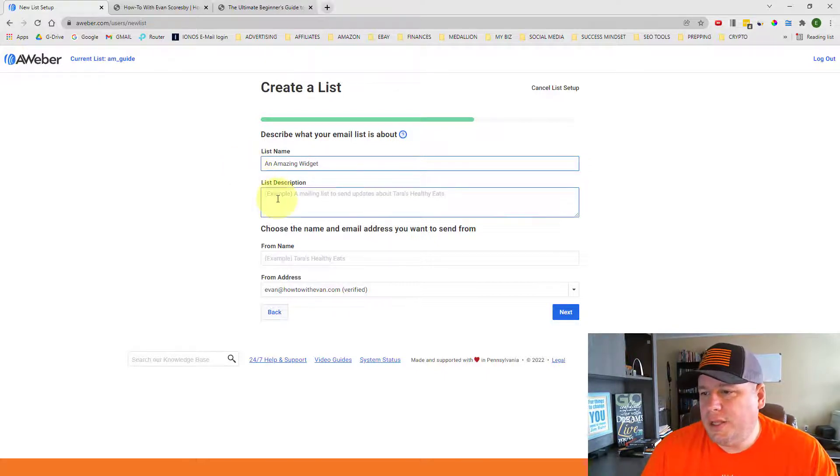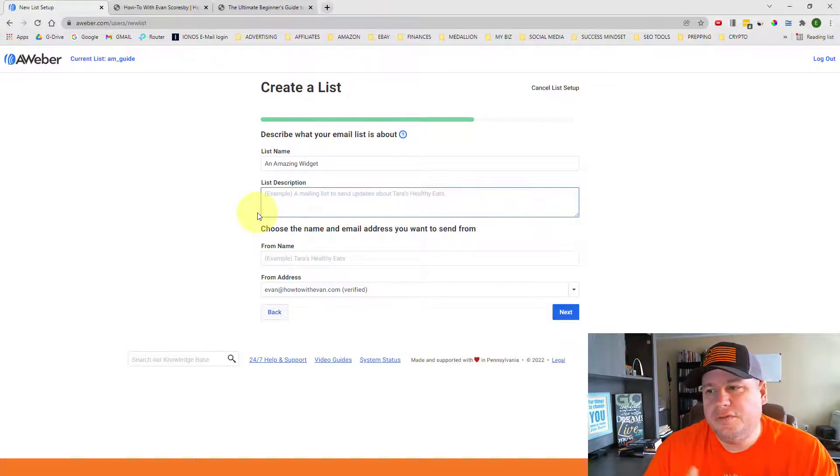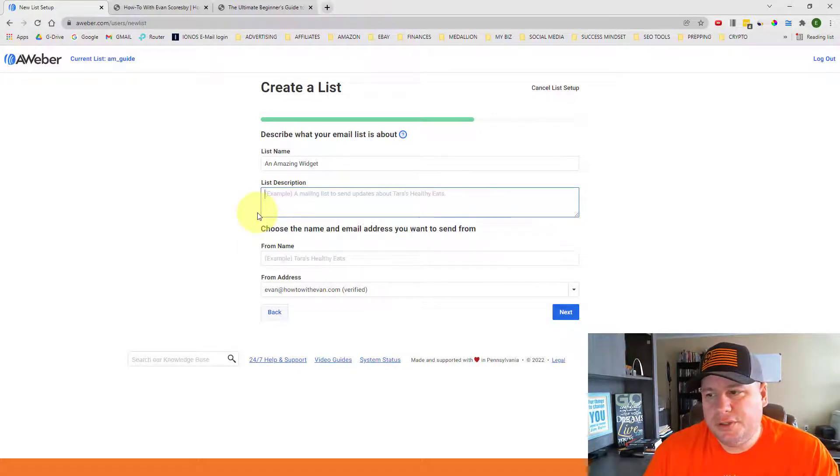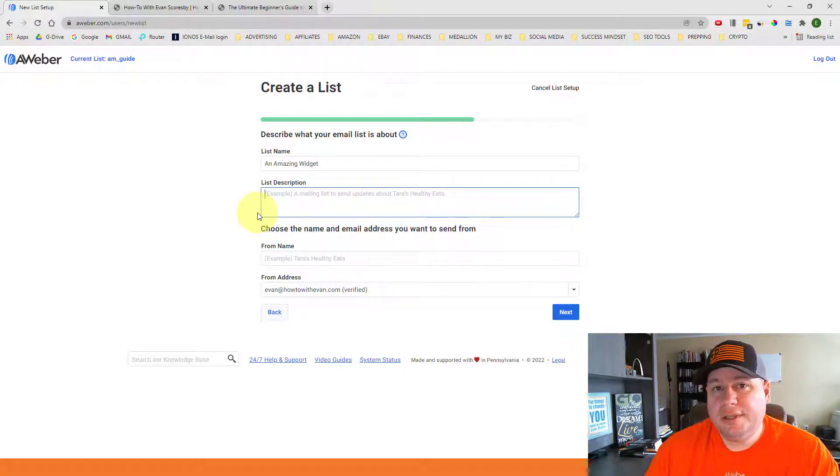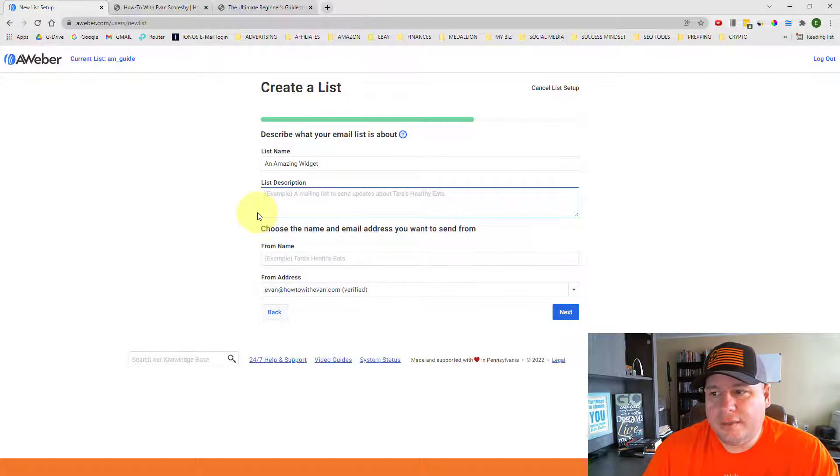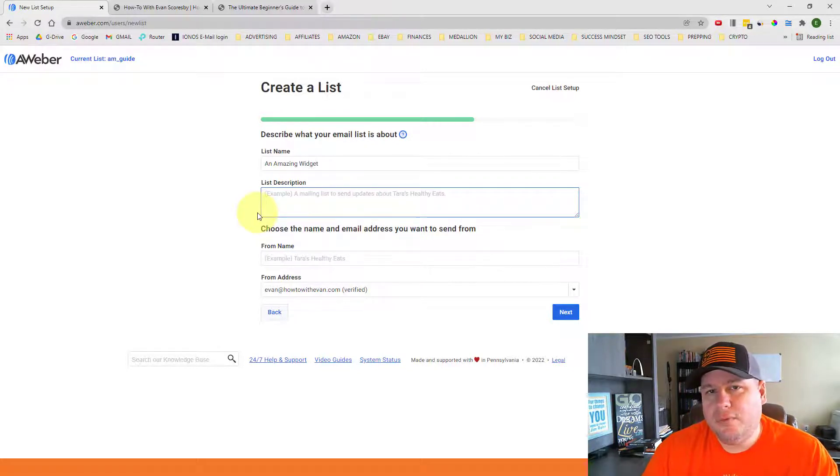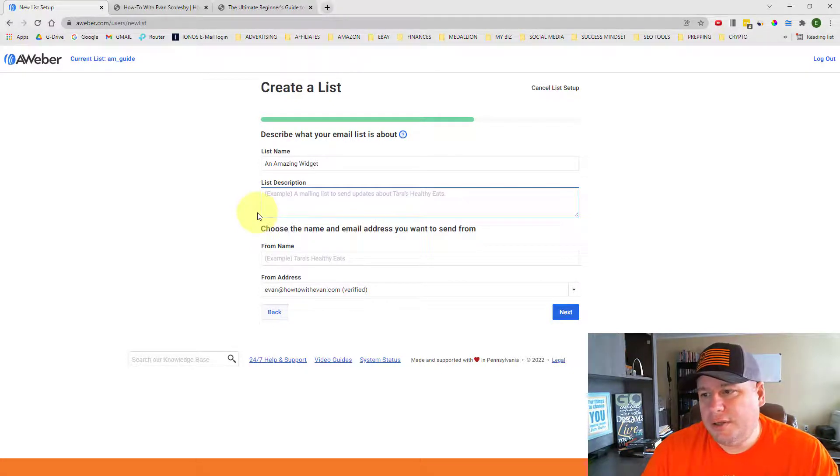And then you can put in the list description. You can give a little bit of information of what this product is all about. And I encourage you to do something like that because if somebody who comes onto your email list and they decide to unsubscribe, they're going to see this information. It might remind them of what they opted in for in the beginning anyway and it might keep them on your list.